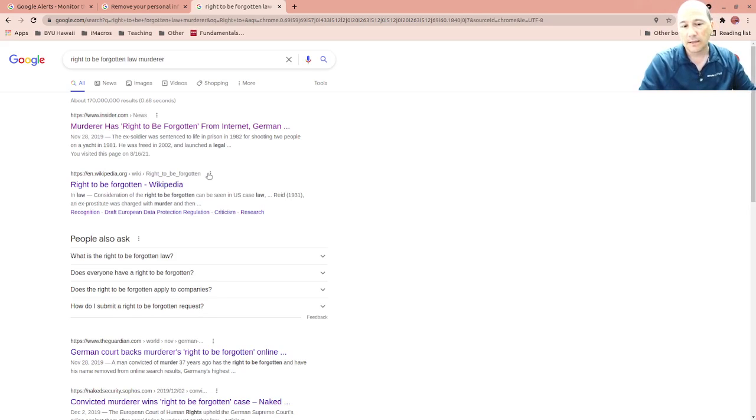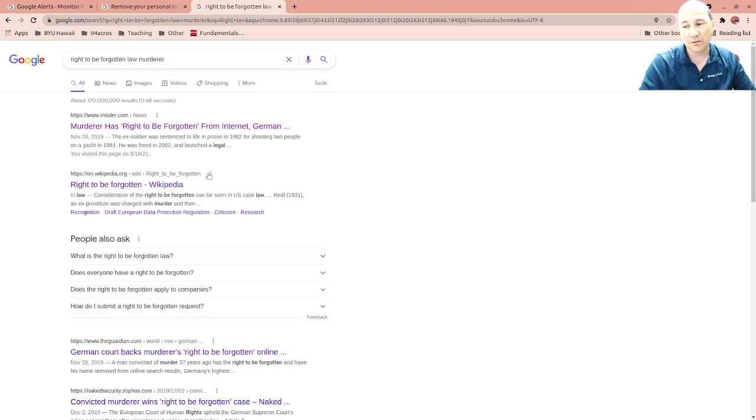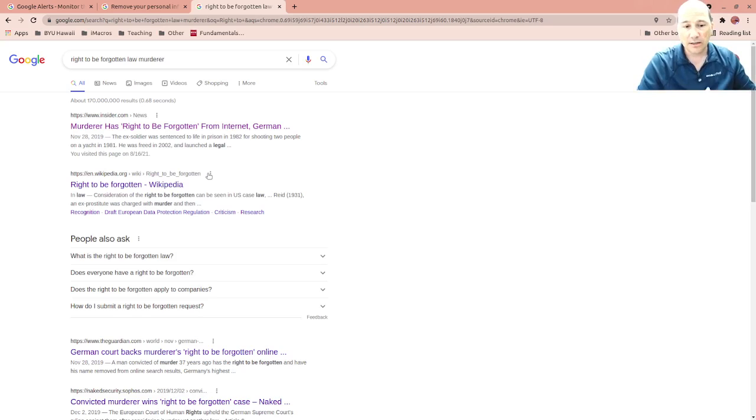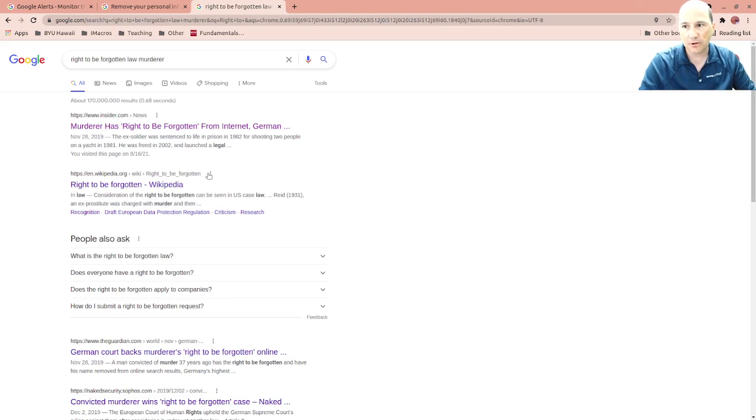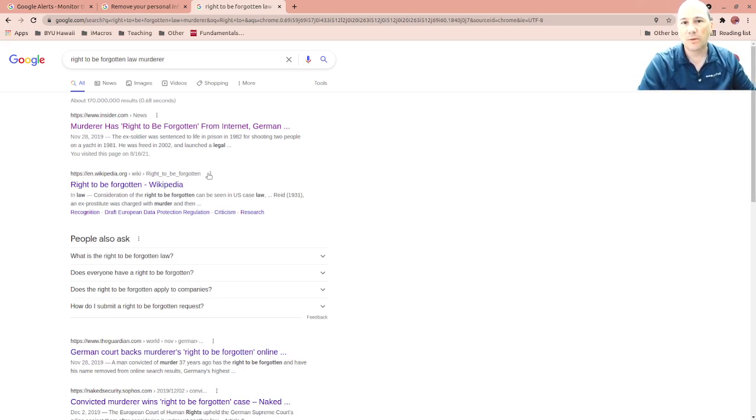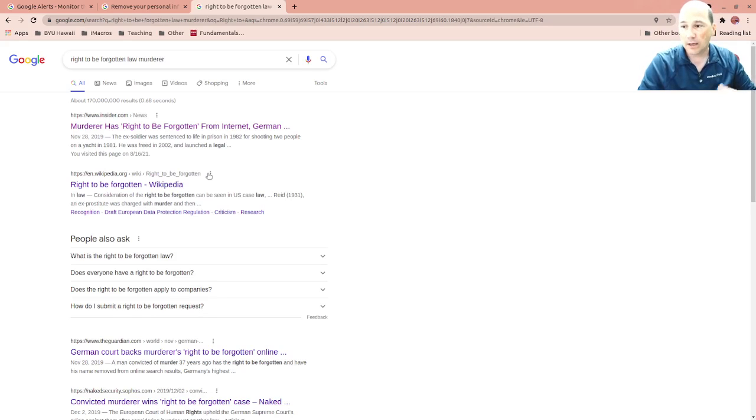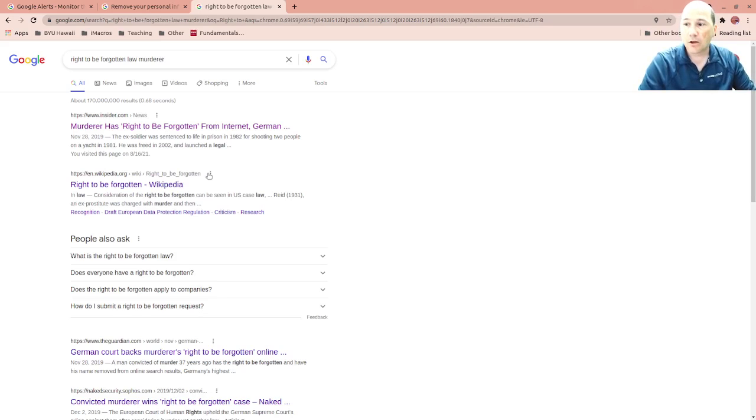This right to be forgotten came out and they said hey, I served my time, we don't know a ton about it, but basically this item in the past is not gonna reflect in my future, it just causes extra stress and issues with people finding my name online associated with this murder. They sued to get it removed and they won.